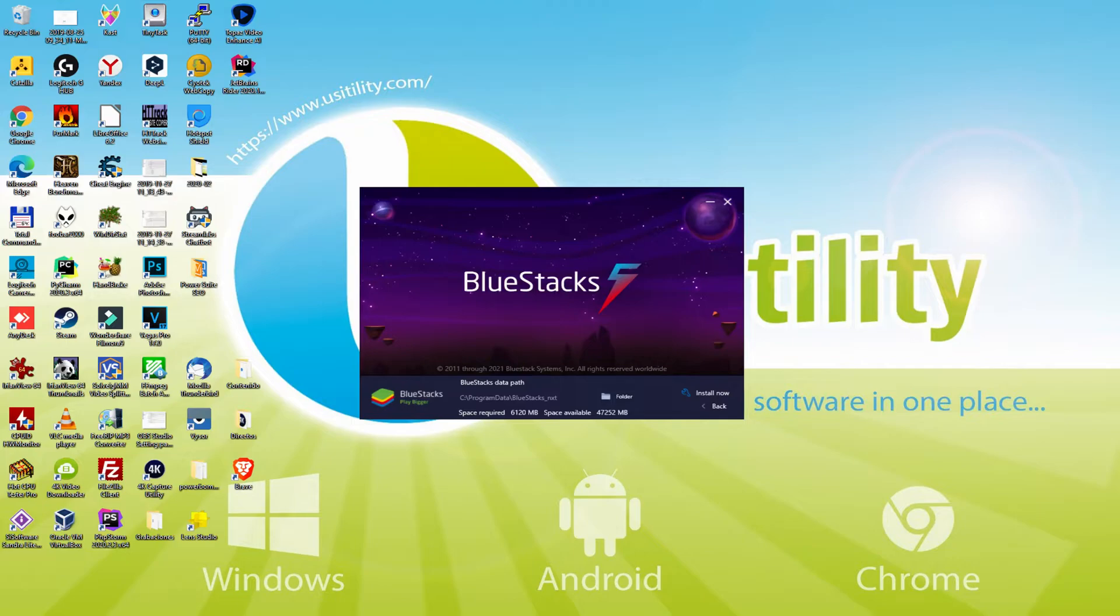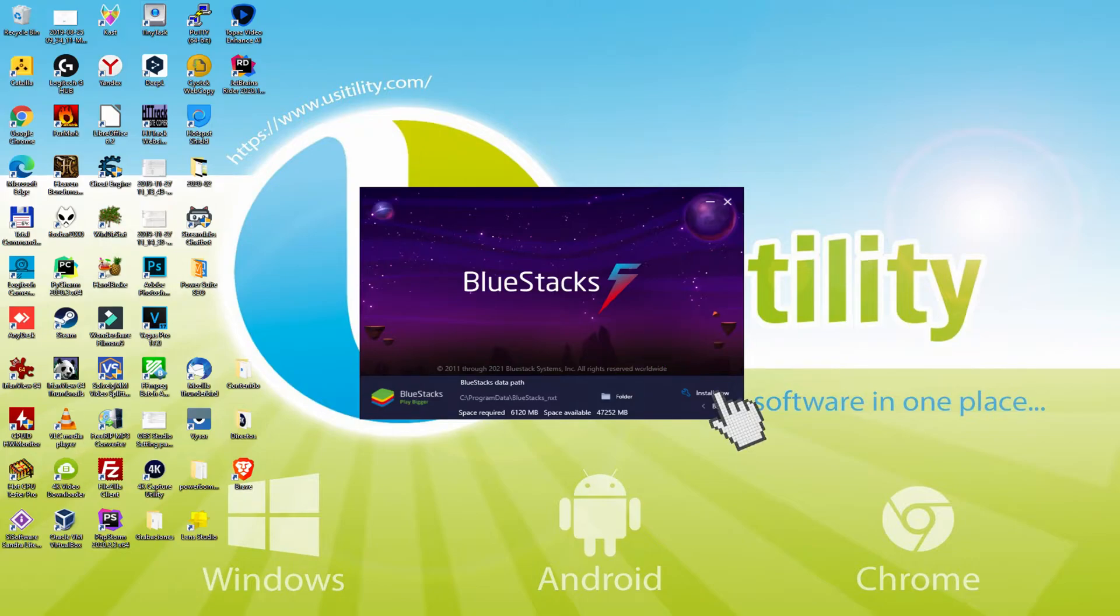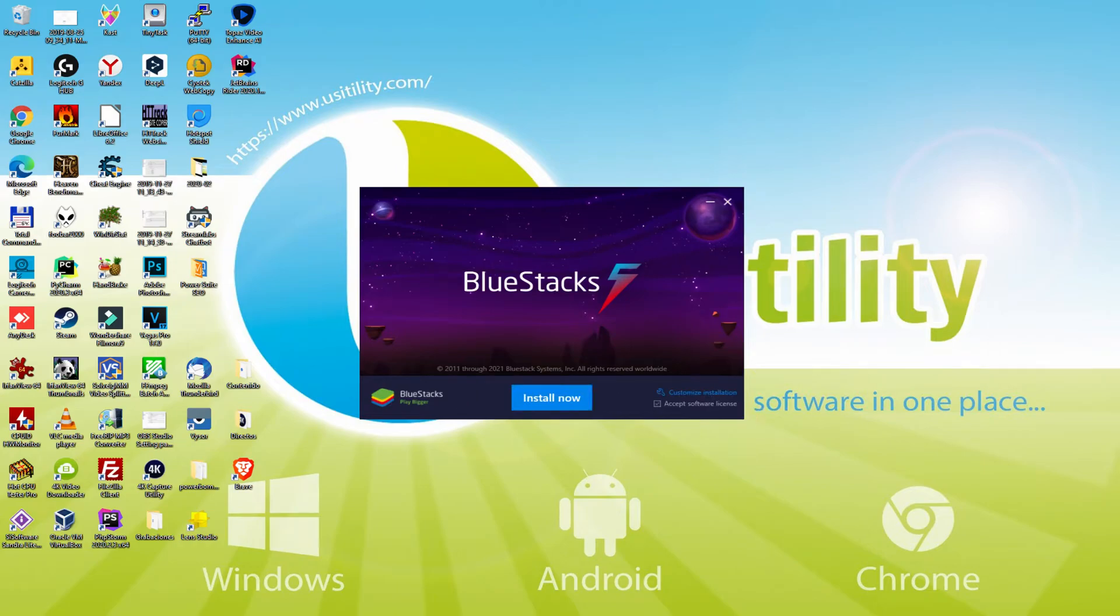If we need to change this directory we need to click on the browse button, and we select another directory and setup the emulator exactly where we want. I am going to keep it as it is. I simply click back. And therefore I just click on install.